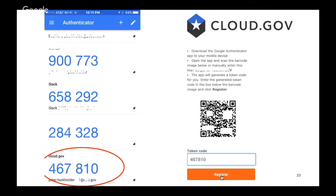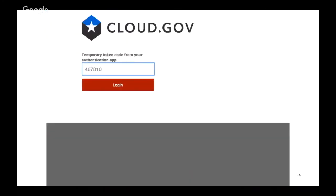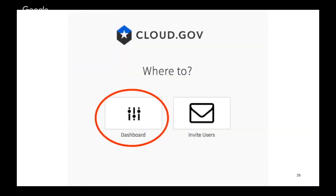You enter that on the screen in the cloud.gov registration process. Click register. Do it one more time to actually log in. And then you should be able to get to the dashboard.